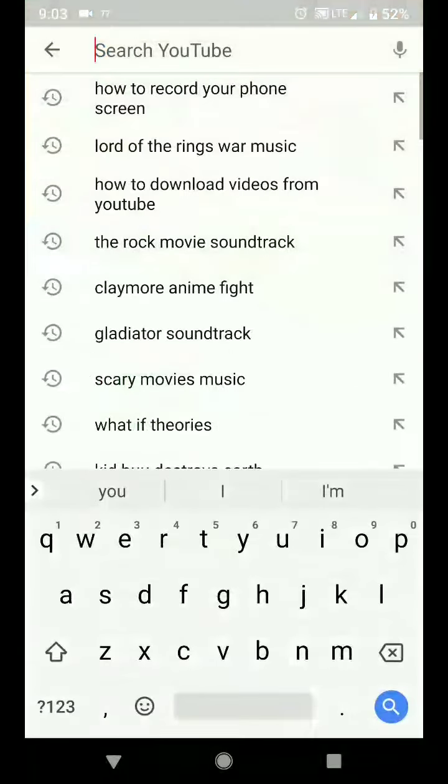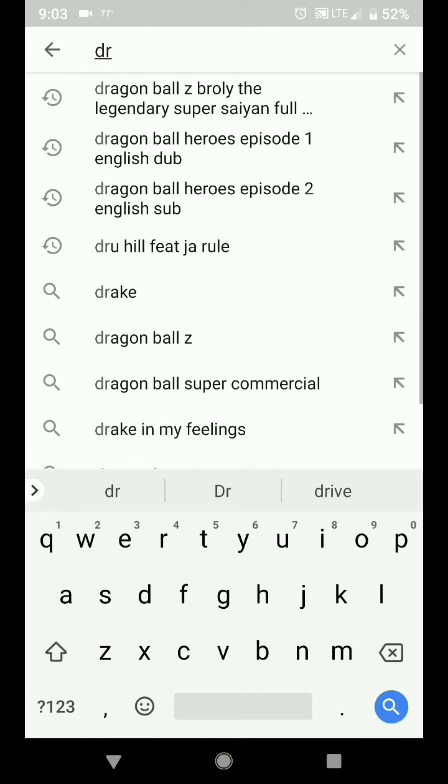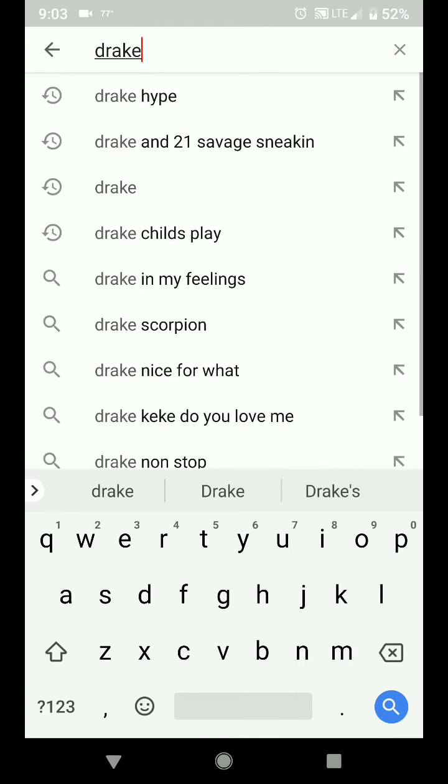So right now, I'm going to type in Drake, because everybody likes Drake for whatever reason. So I'm going to type in Drake, and then I see that Drake and 21 Savage sneaking, right? So I'm going to click on that.